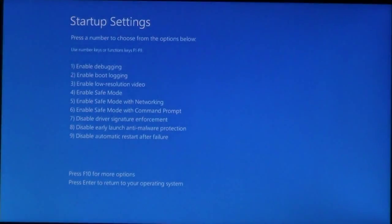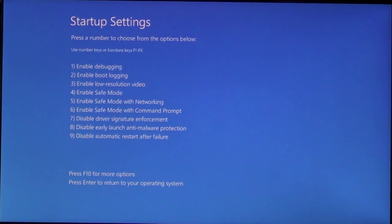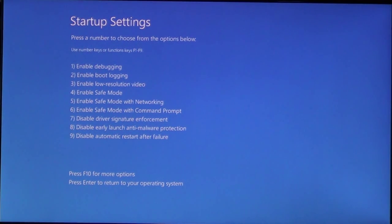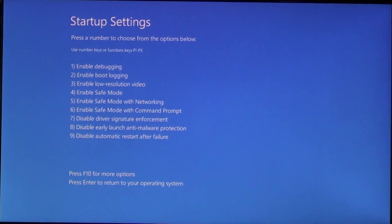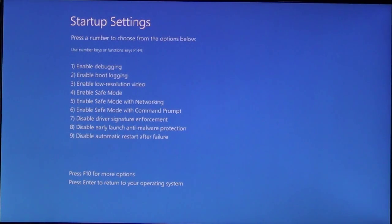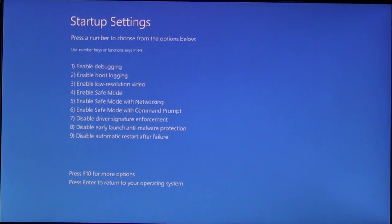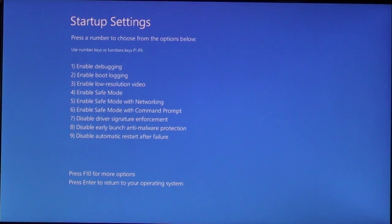As you can see here, it brought up the Startup Settings. And it says press a number to choose from the options below. In most cases, you're going to need number 5. This is Enable Safe Mode with Networking. What this does is it puts Windows into Safe Mode. Safe Mode will only allow Windows to load what it requires to make it functional.